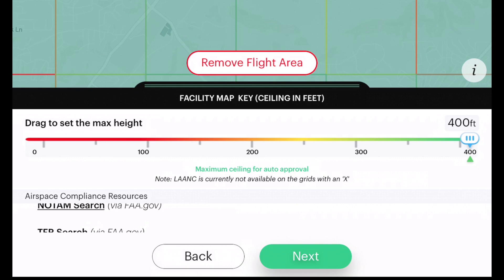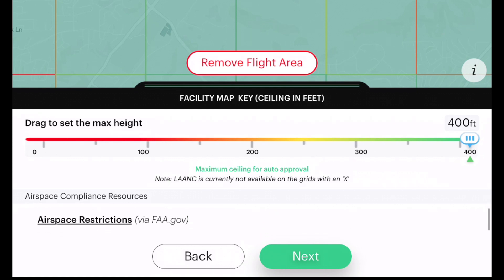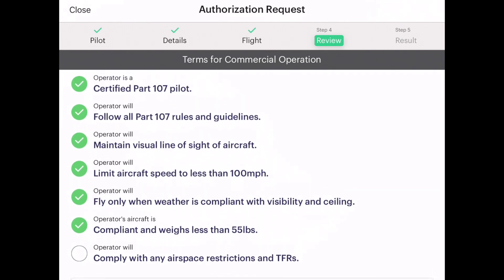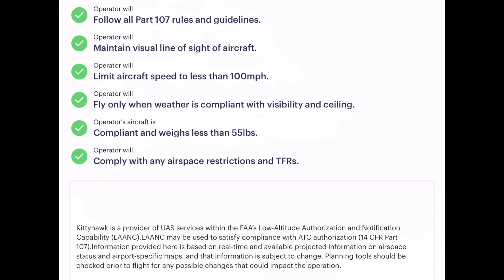At the bottom you can see resources — it gives us NOTAMs and TFR information so we can look at any temporary flight restrictions. Clicking next brings up the compliance checklist: operator is a Part 107 certified pilot, will follow all Part 107 rules and guidelines, will maintain visual line of sight, will limit aircraft speed to less than 100 miles per hour, will fly only when weather is compliant, is compliant with weight less than 55 pounds, and will comply with any airspace restrictions and temporary flight restrictions.